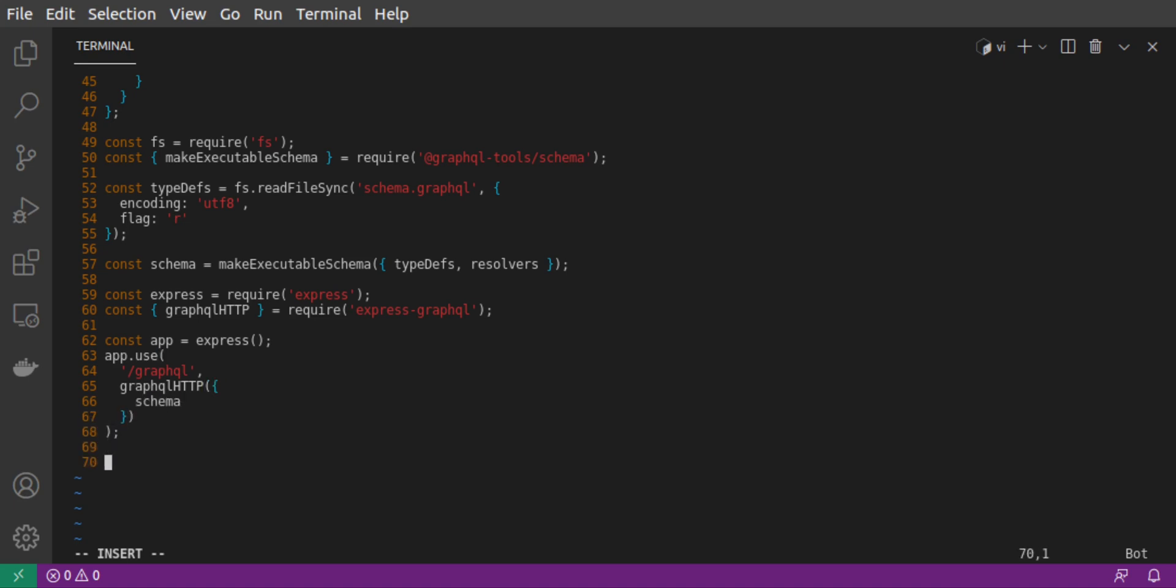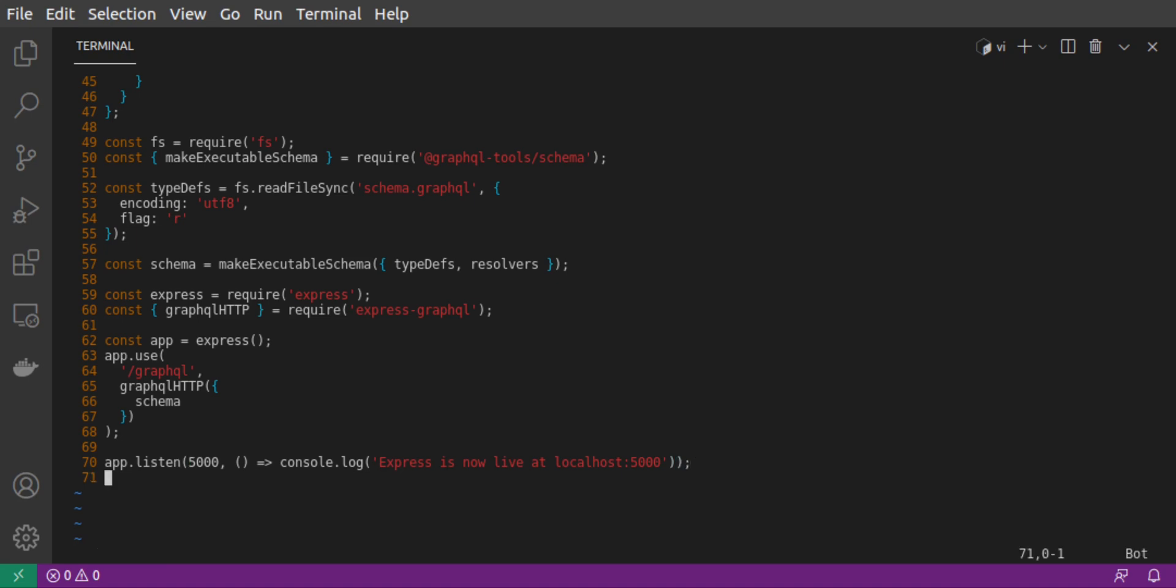We set up our server to listen on port 5000. And then we save our file and exit.